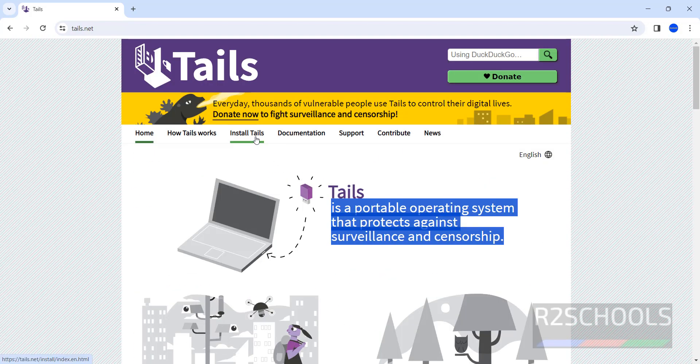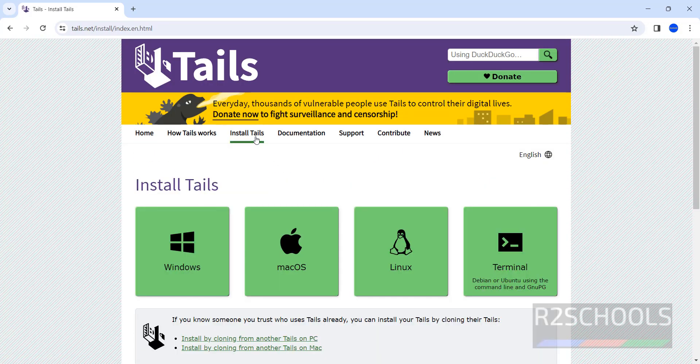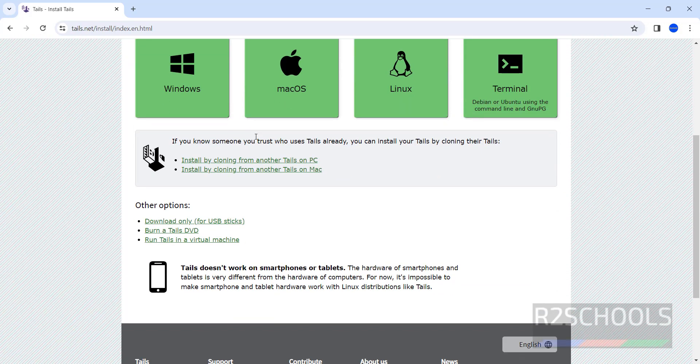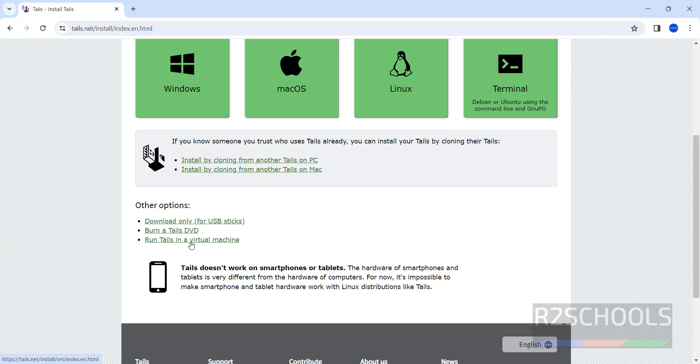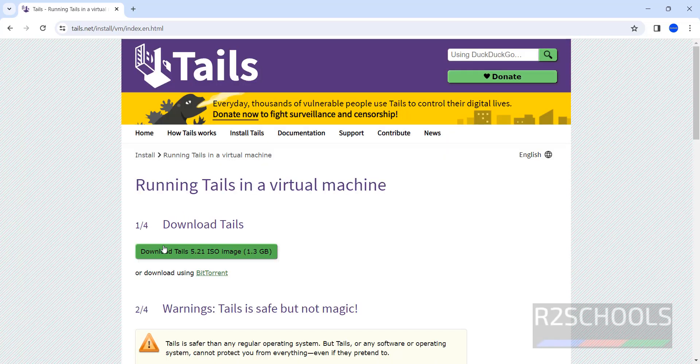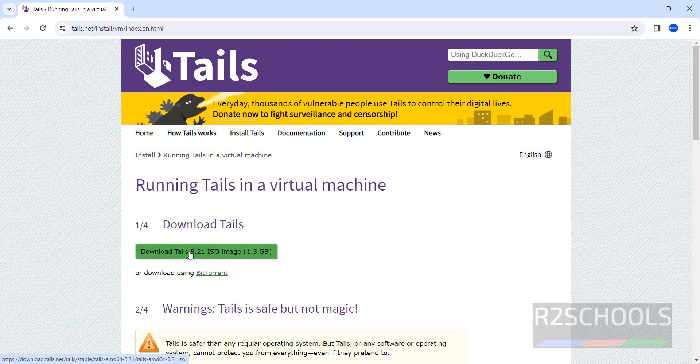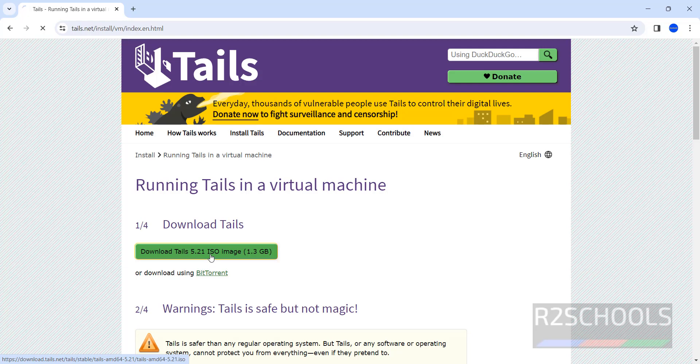Click on install Tails. Scroll down to install on VirtualBox, click on run Tails in a virtual machine. See, we have the ISO image. The current version for download is 5.21. Click on this ISO image.